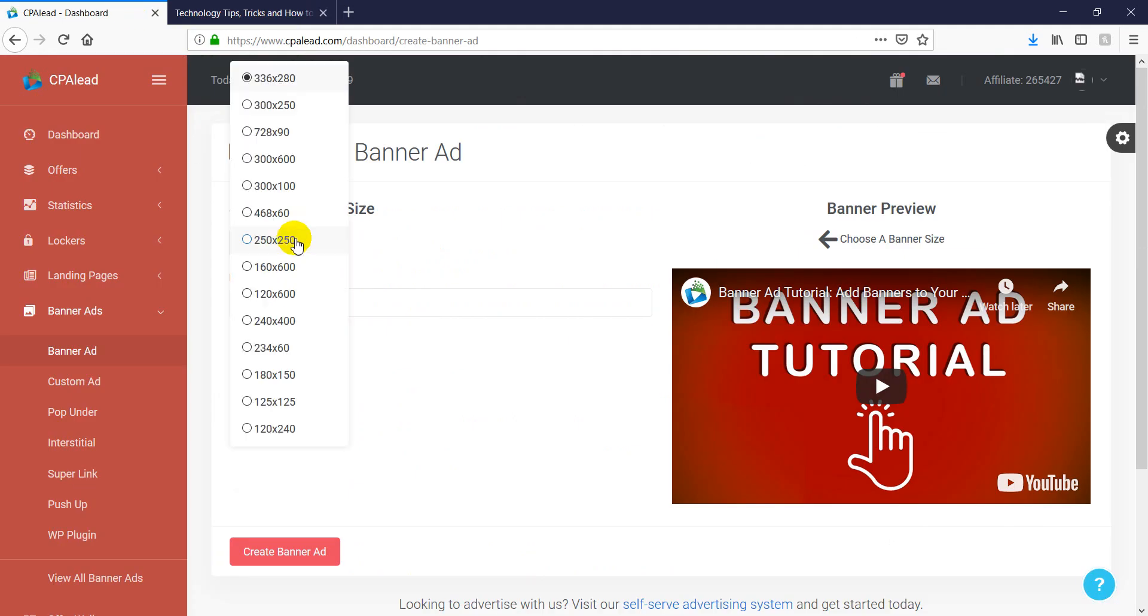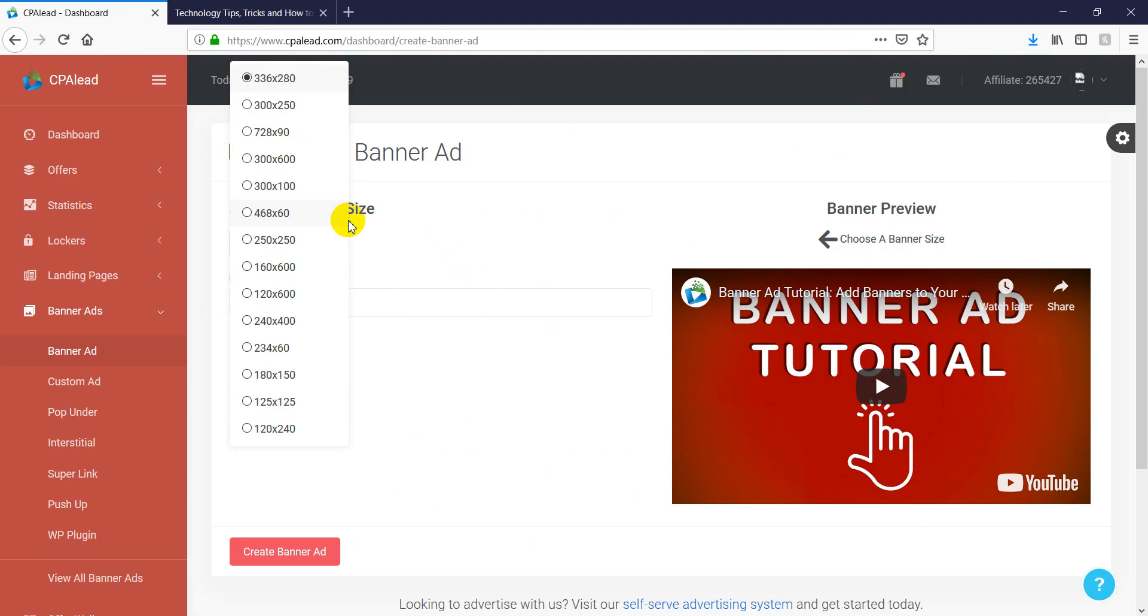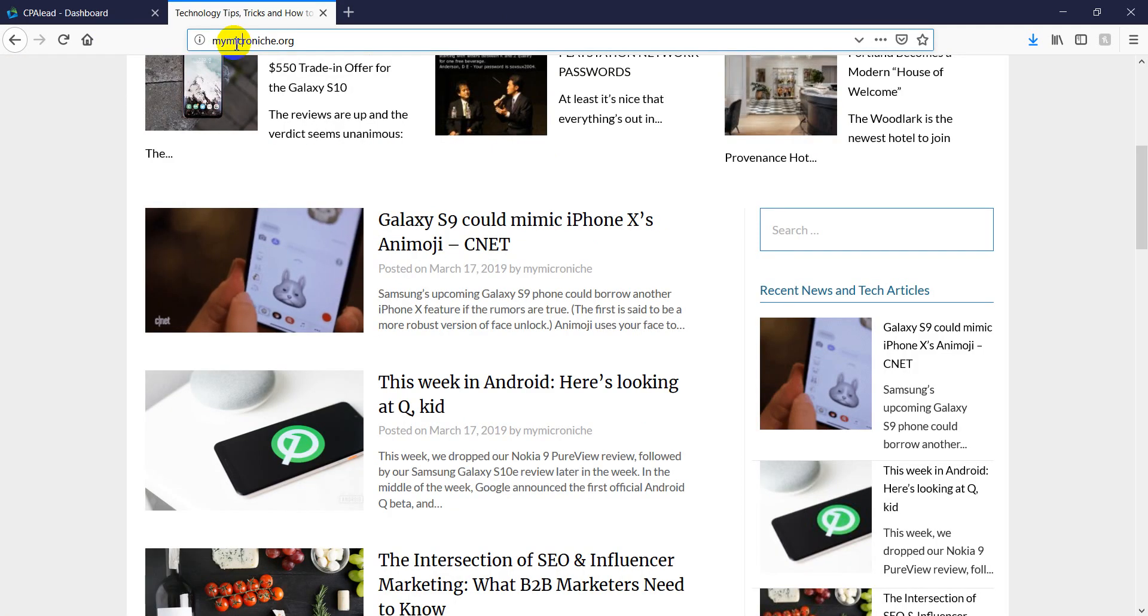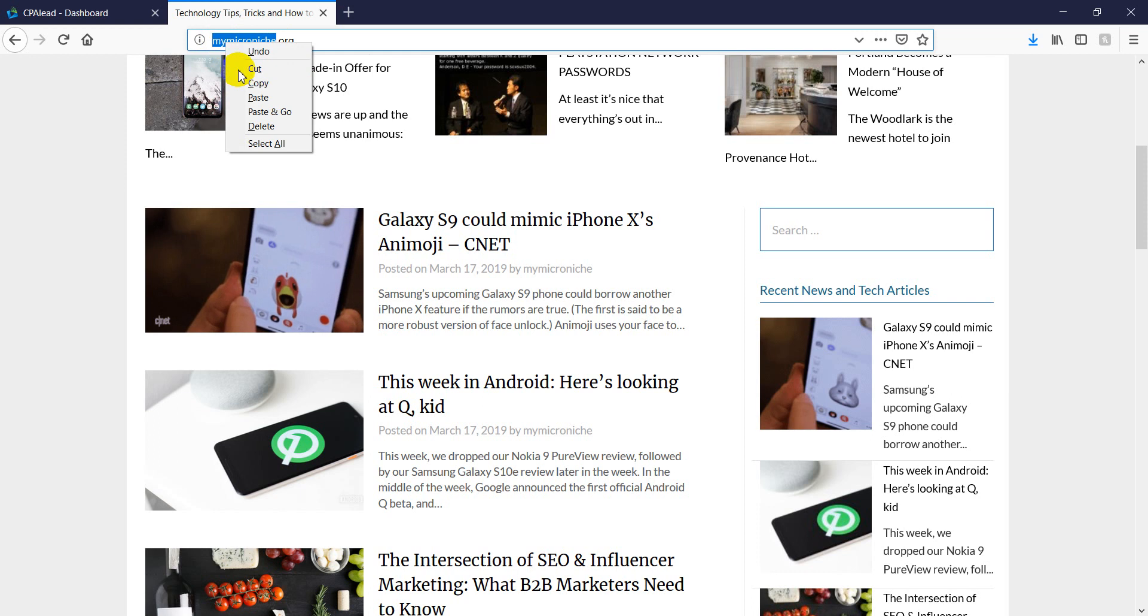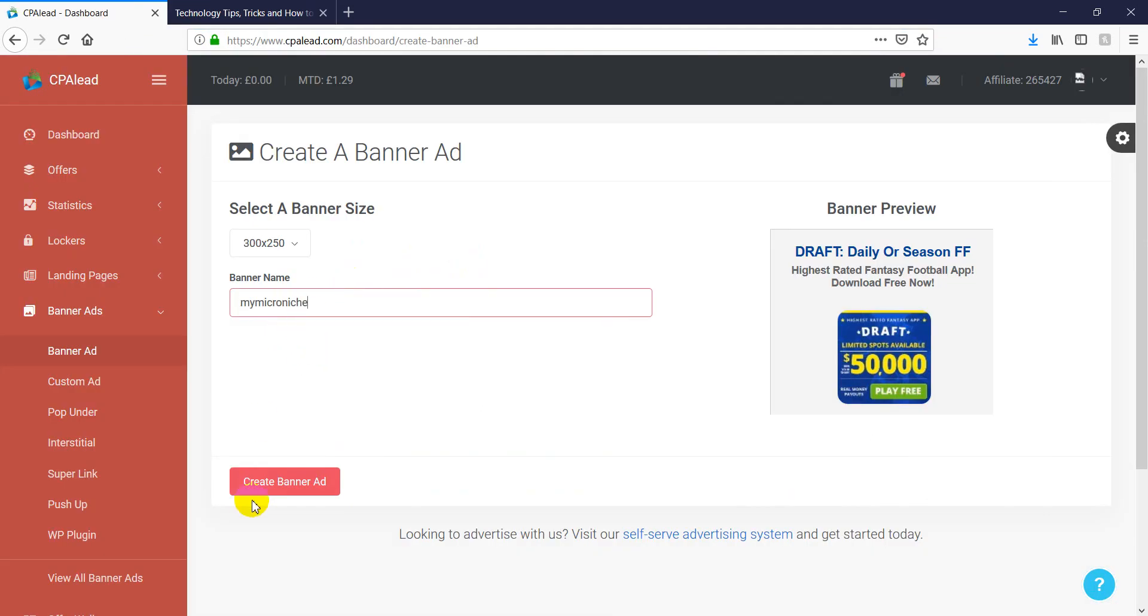So let's just grab there. We go 300 by 600 if you want to, or we can choose smaller size as well. So you got all sorts of sizes. So I'm going to choose 300 by 250. So I'm going to name this and you can just name example. I'm just going to grab the URL and I'm going to name it there. So now we click on create a banner ad.